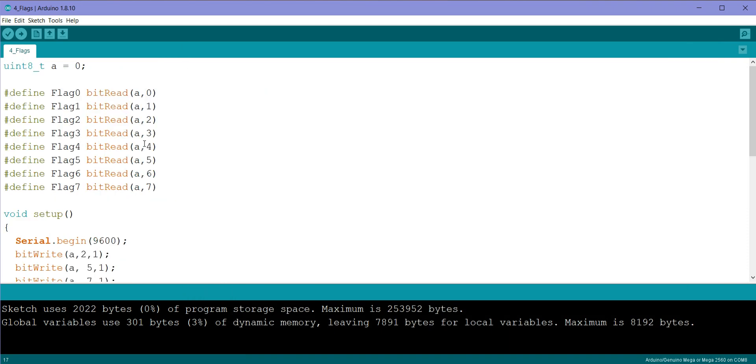So in this way you can create eight flags using just one byte of memory. So in this way you can optimize your code if you are running out of memory and having memory problems while working with Arduino. So this is it guys, thank you, see you again.